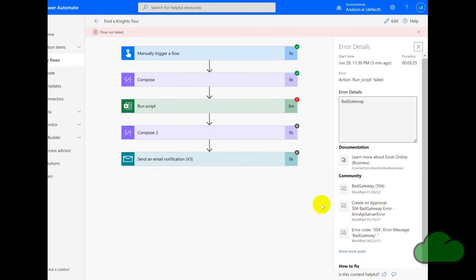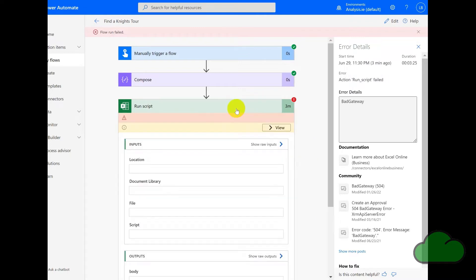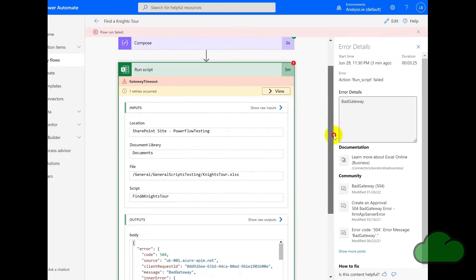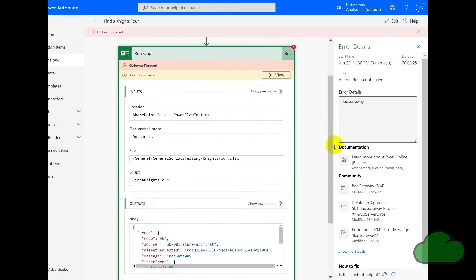And we can see that we've got another error because the script is running for longer than the flow can cope with. So let's have a look in the action for Run Script. And we can see that we have indeed got one retry with the 504 return error.